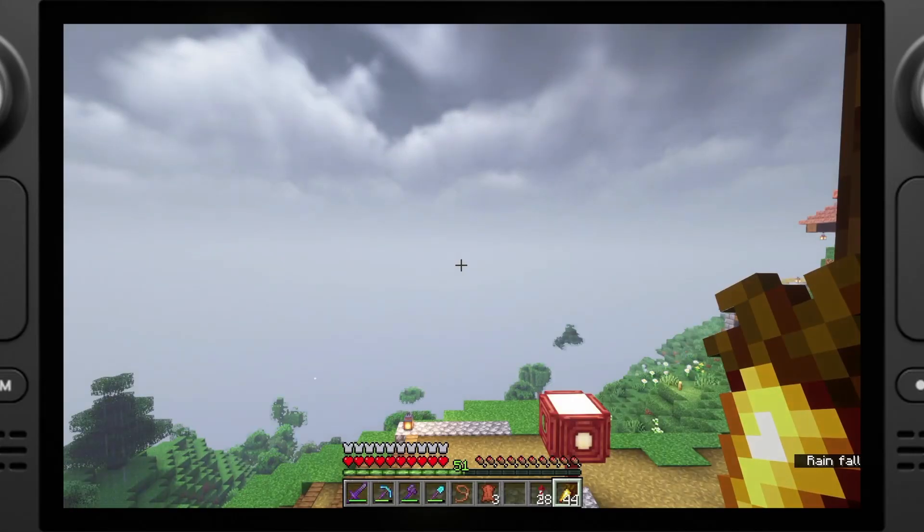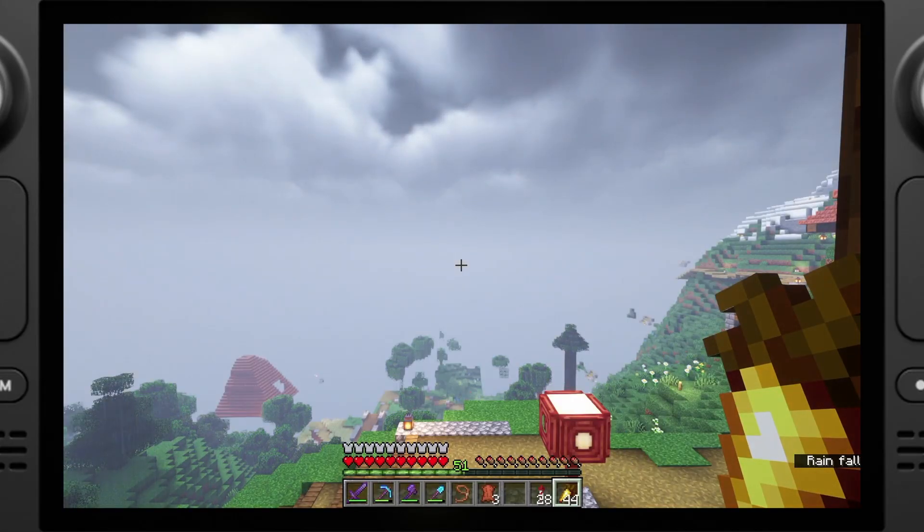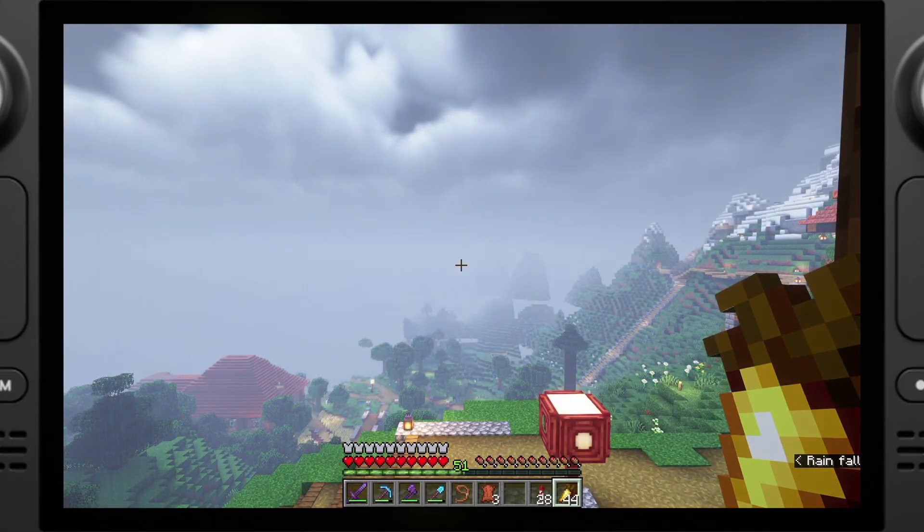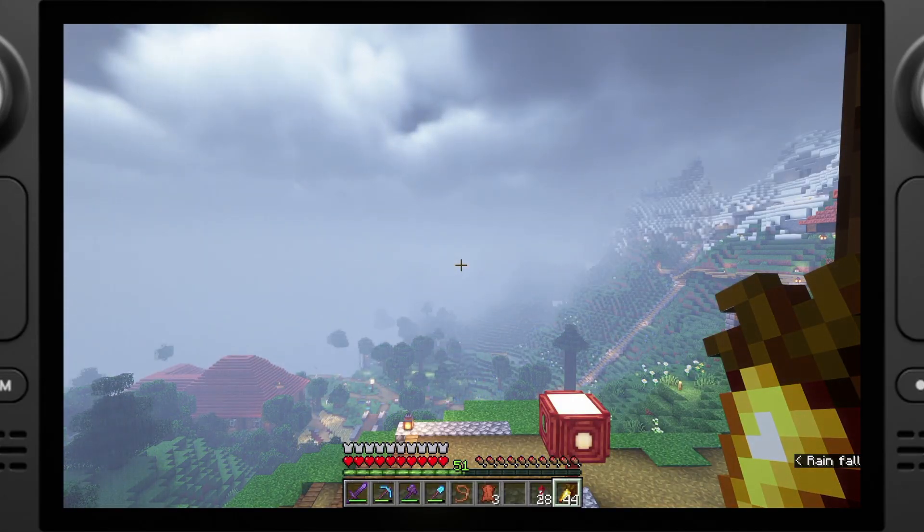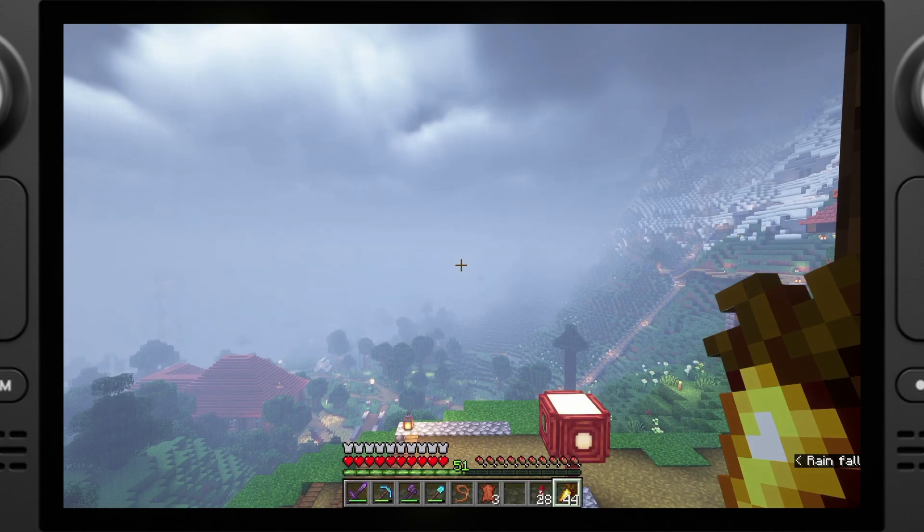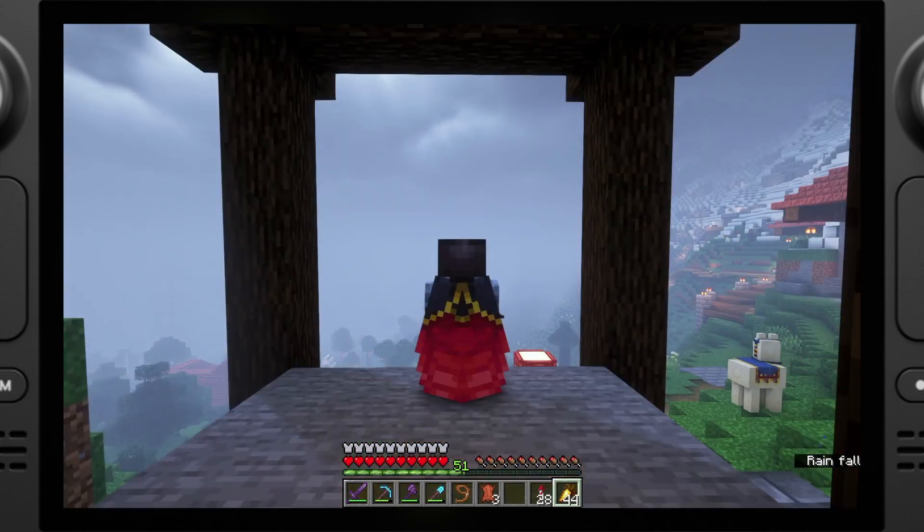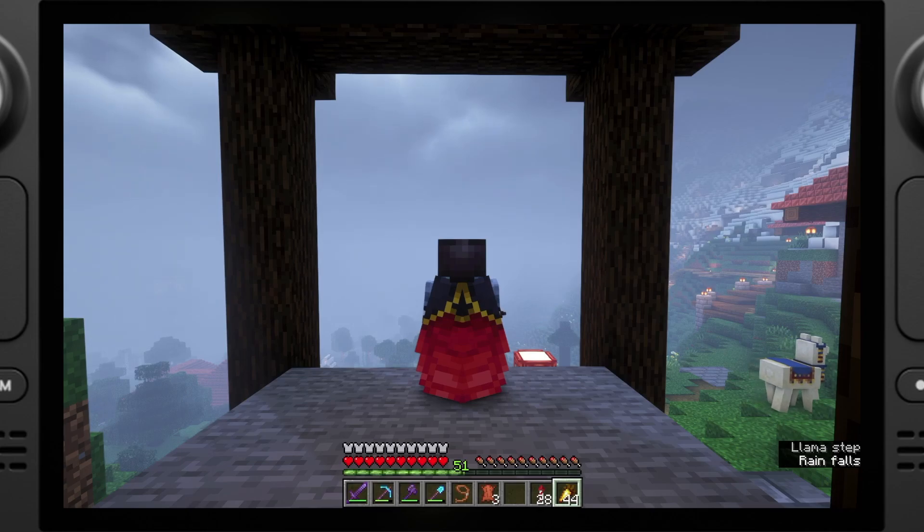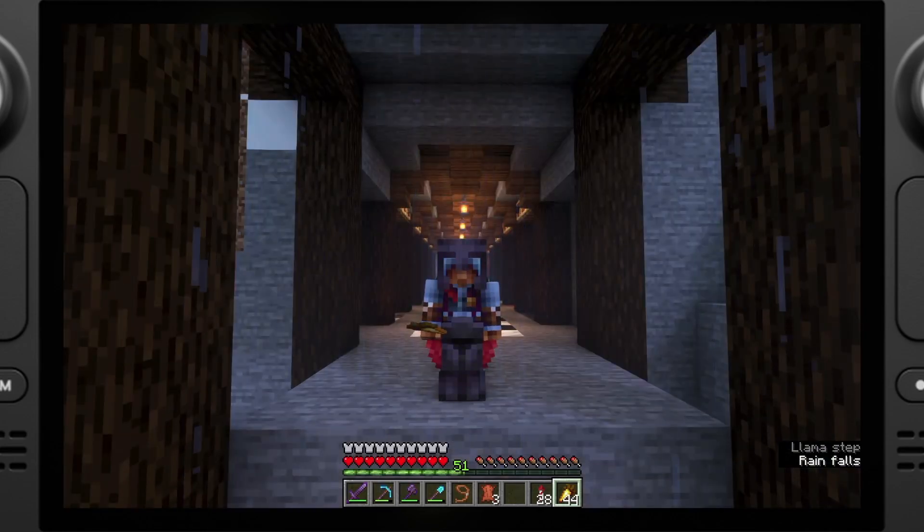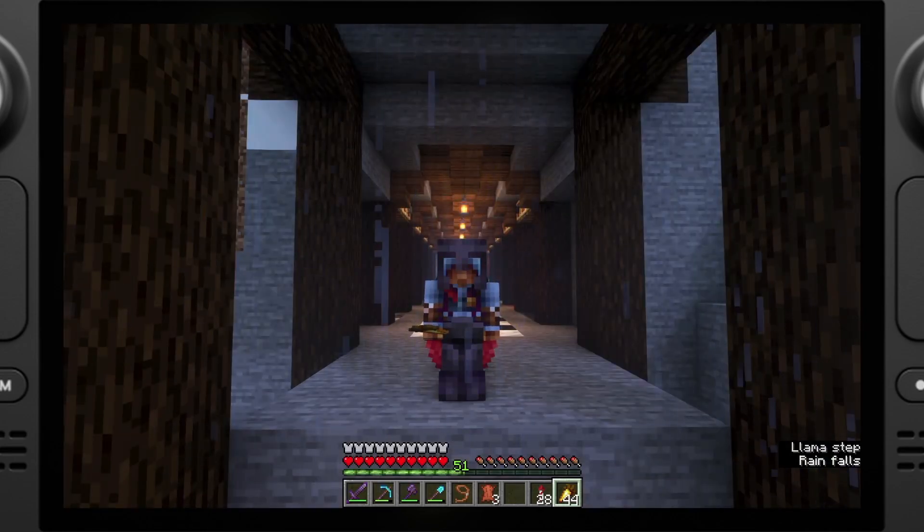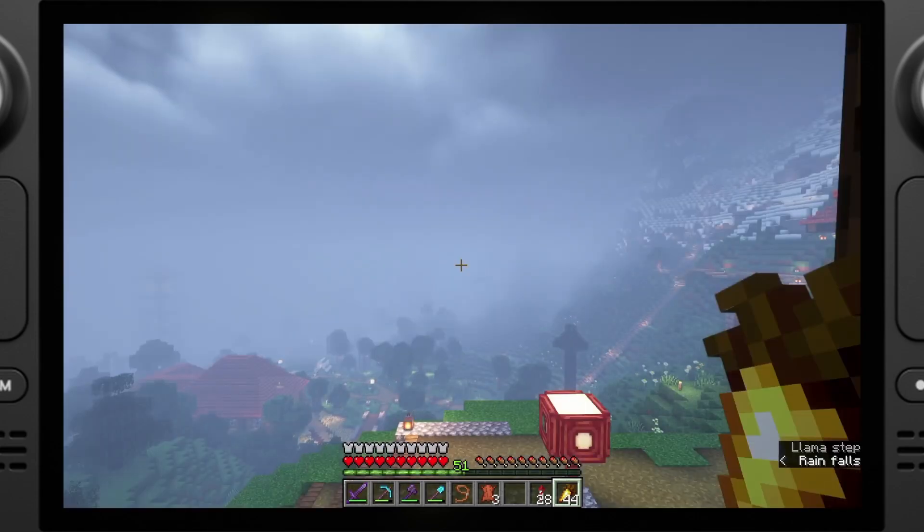Welcome back everybody. Today I'm going to be showing you how to get Minecraft, the real Java Edition with mods, data packs and all that jazz on your Steam Deck. We're going to jump right into it here.